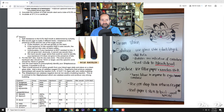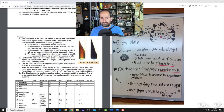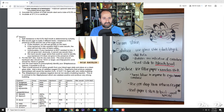The bile esculin slant is both selective and differential. It's selective because bile salts are inside the slant and only some bacteria can grow in their presence. It's differential because if the bacteria can break down the sugar esculin mixed into the slant, the slant turns almost black; if it cannot use esculin, the slant remains brown or amber.